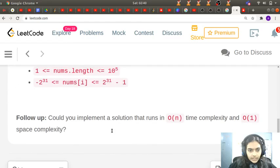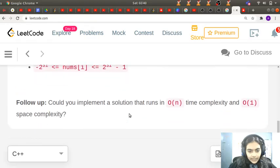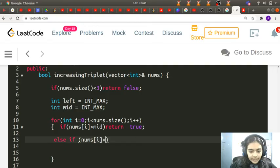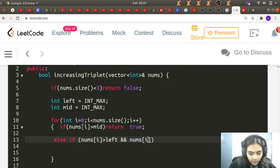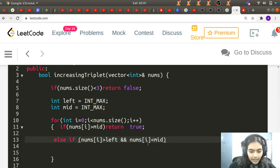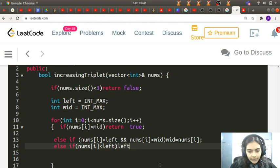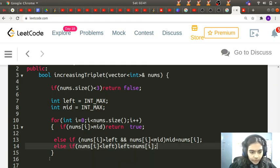When nums[i] > mid, we found a triplet and return true — as in our example when we encountered 6 greater than mid. Otherwise, if nums[i] > left and nums[i] < mid, then mid becomes nums[i]. In the else case, if nums[i] < left, then left becomes nums[i]. Finally, we return false at the end if no triplet was found.